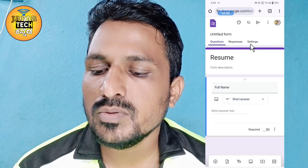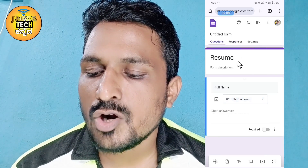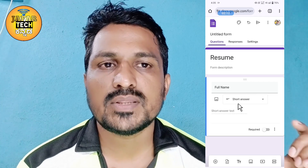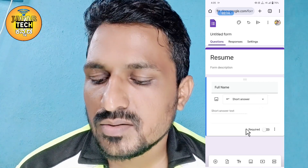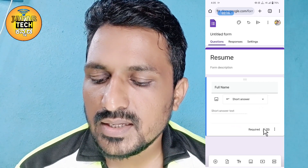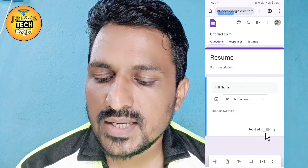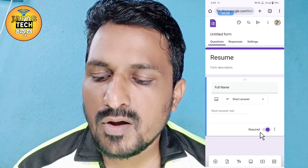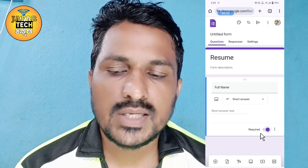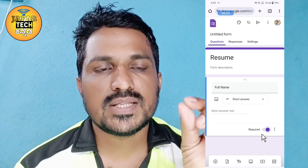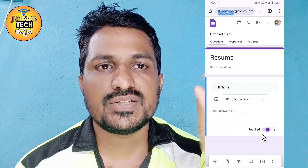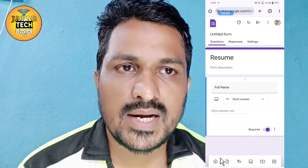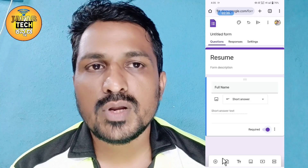I need to make the option to use short answer. If we click on the short answer, we will click on the short answer. If we click on the record, we will click on the Compulsory option. If we click on the star, we will click on the Compulsory option.